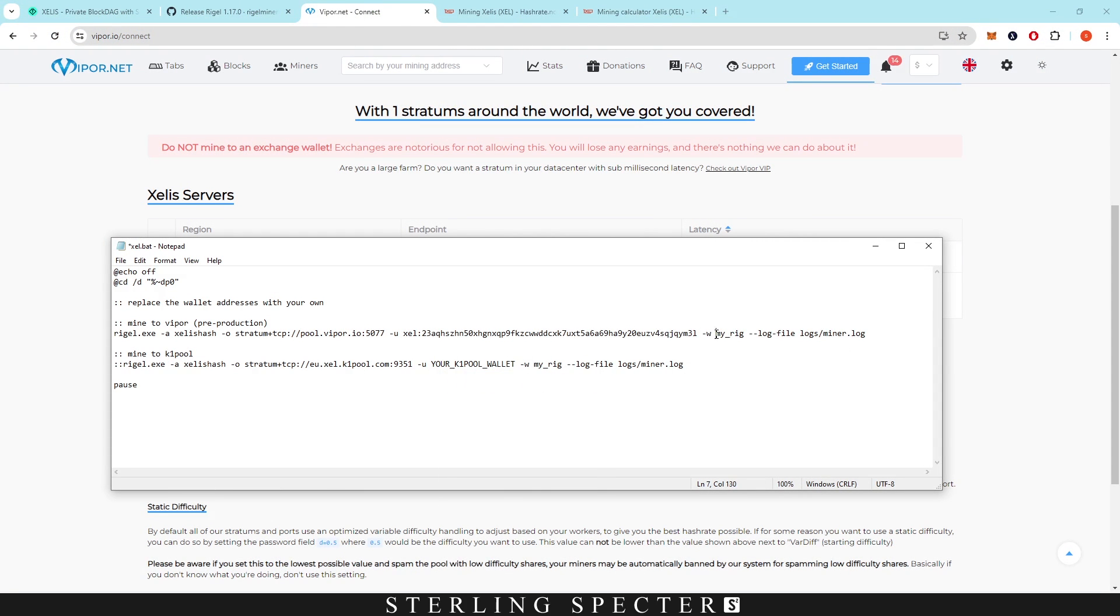You can name your rig if you want. Log to file, just leave all of this. And that's basically the miner setup.